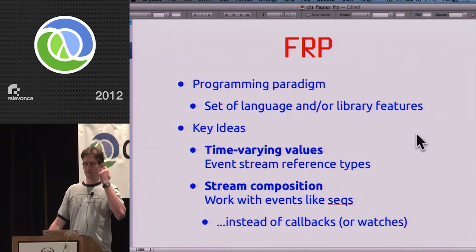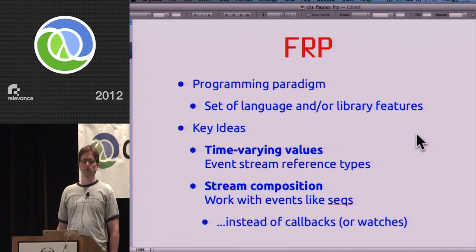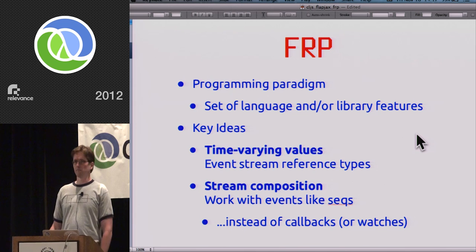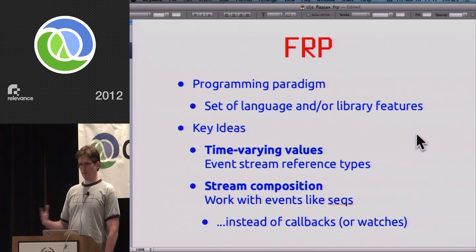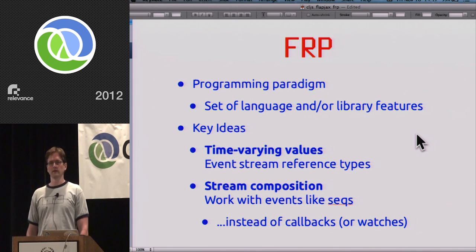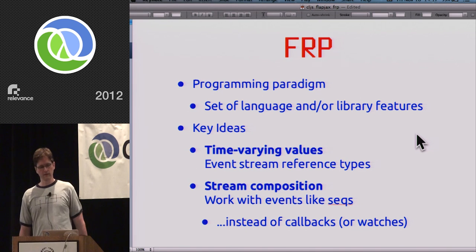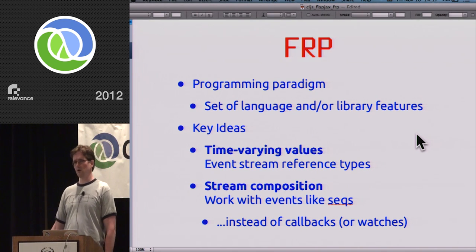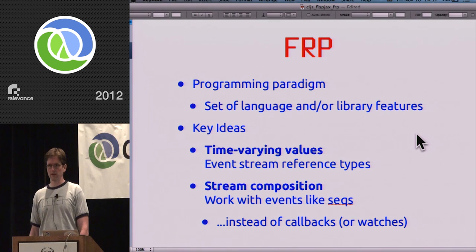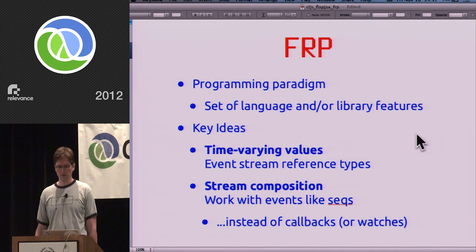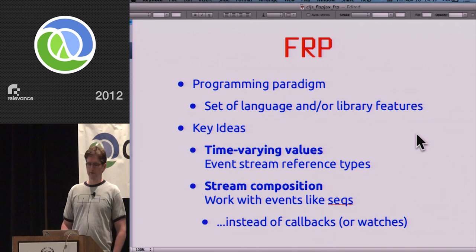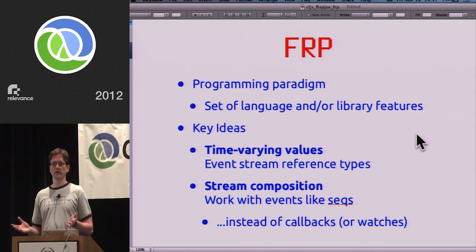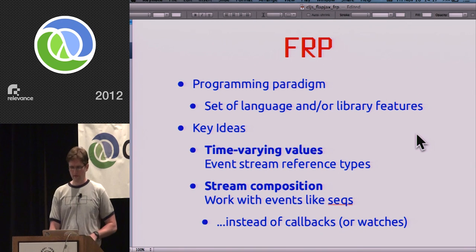One theme in the papers is that when working with callbacks or watches, you don't have types — a callback is a void type. For those of us in Clojure, it means we don't have a value. The function that adds a callback is void and returns nothing, and callbacks are not values. FRP allows you to work with events as streams of values and compose them the same way you would any stream.